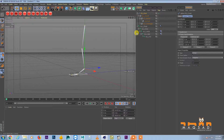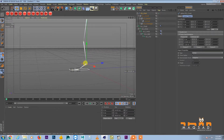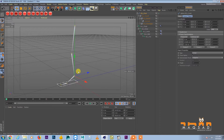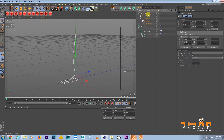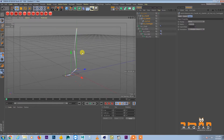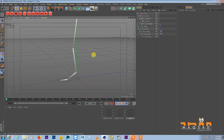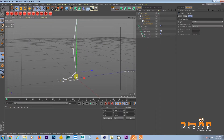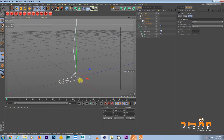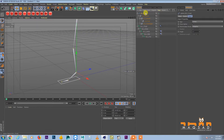Now whenever you move this and press PSR 0, it comes back to zero. We also don't want the animator to select each null individually, so we hide the nulls. We want the animator to only select the main controller and control everything from there.